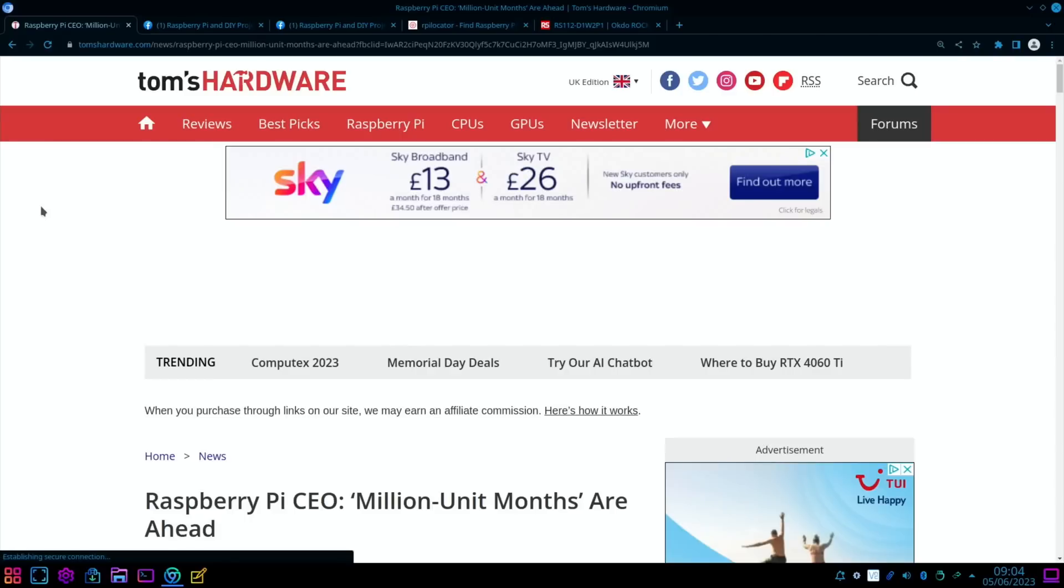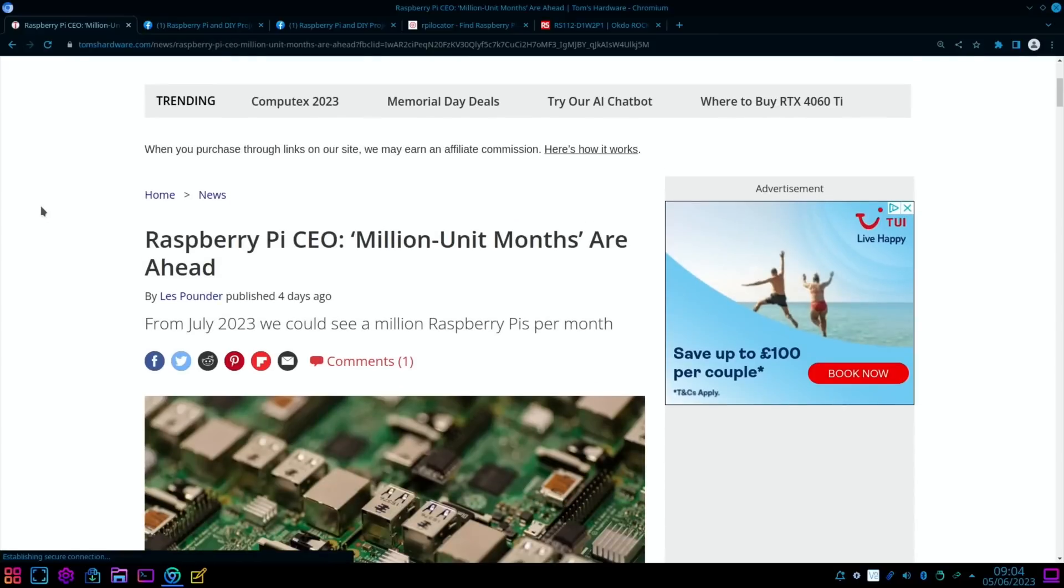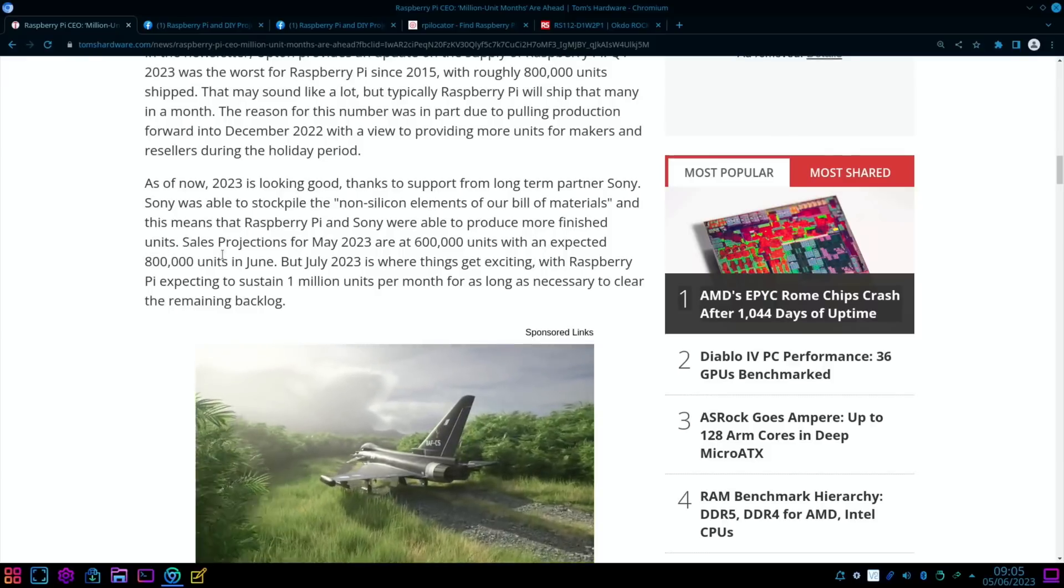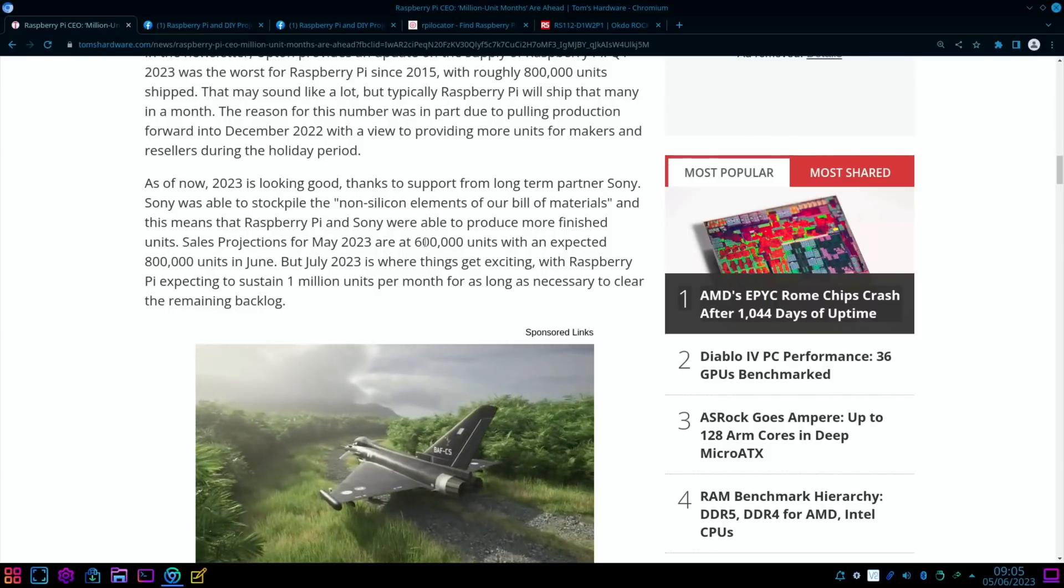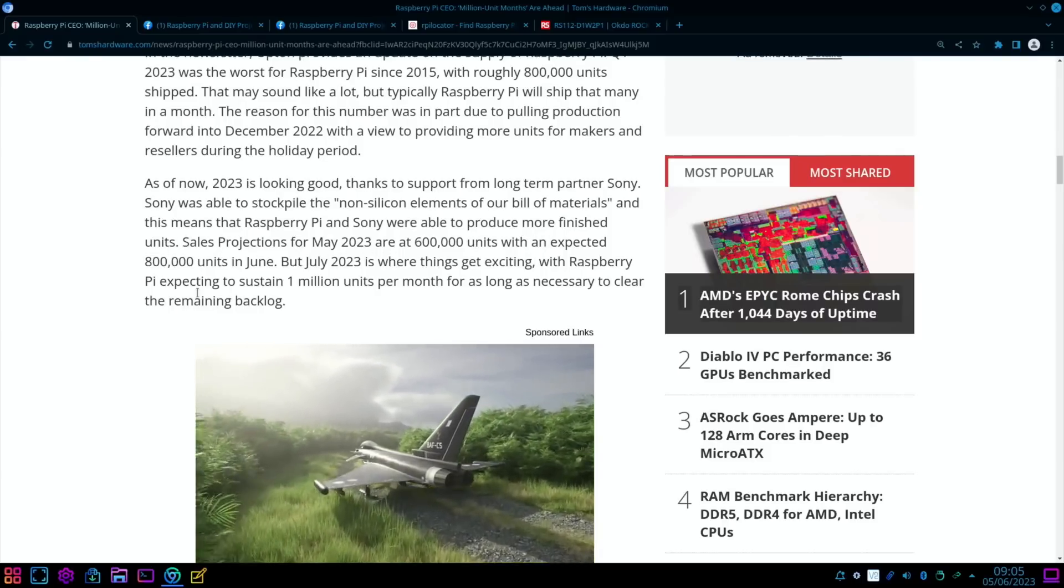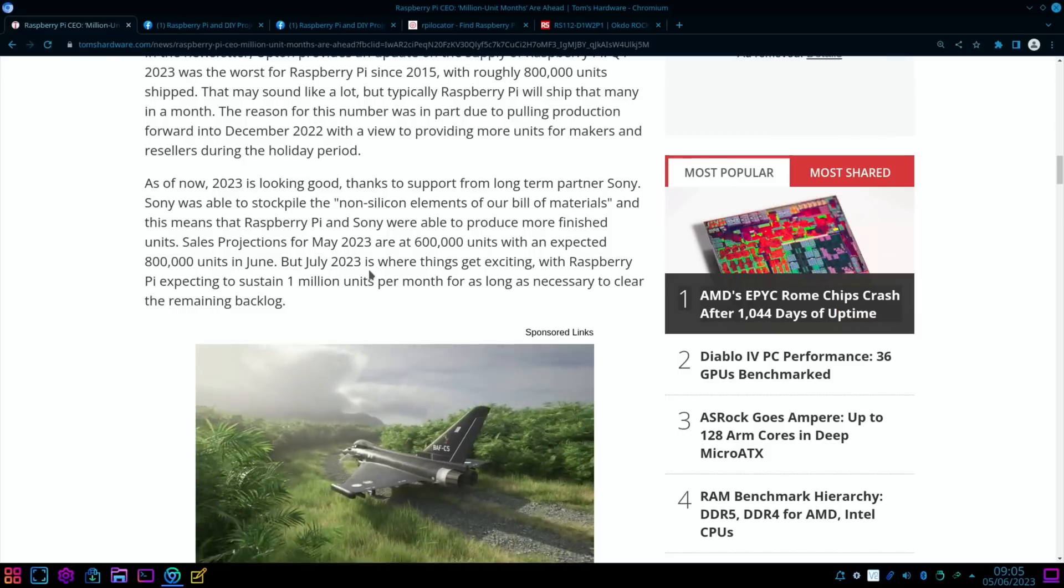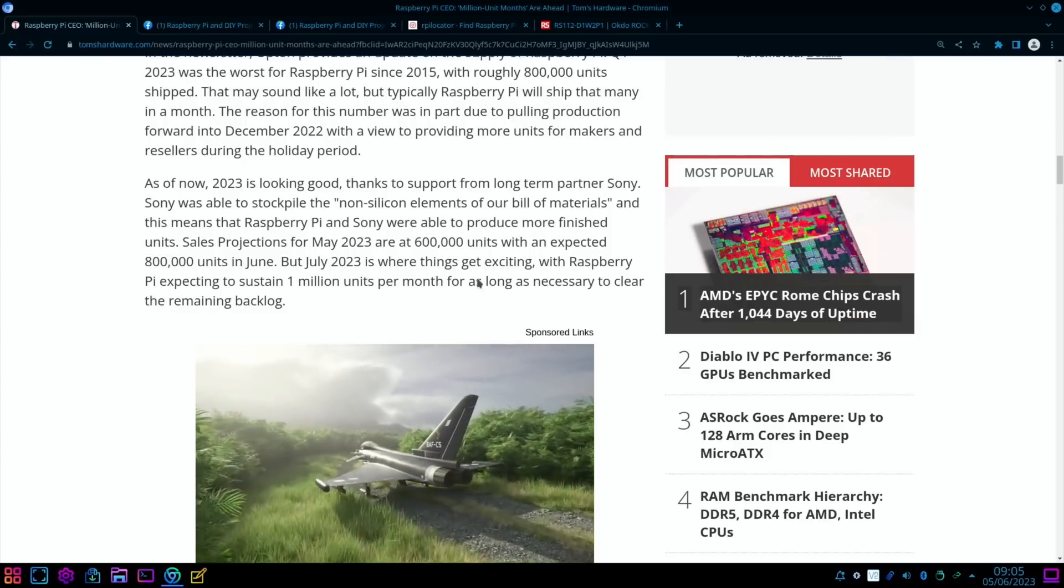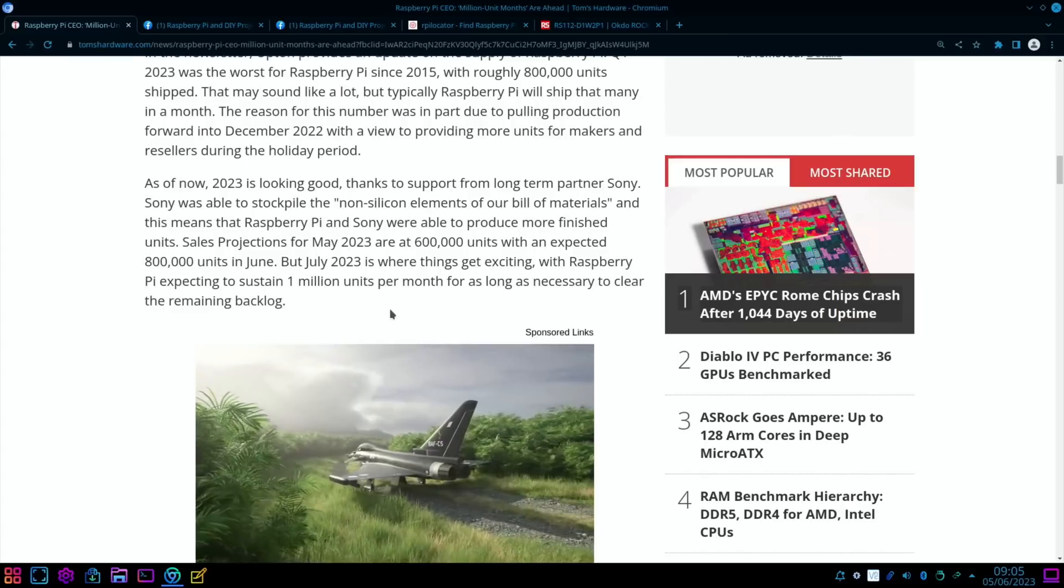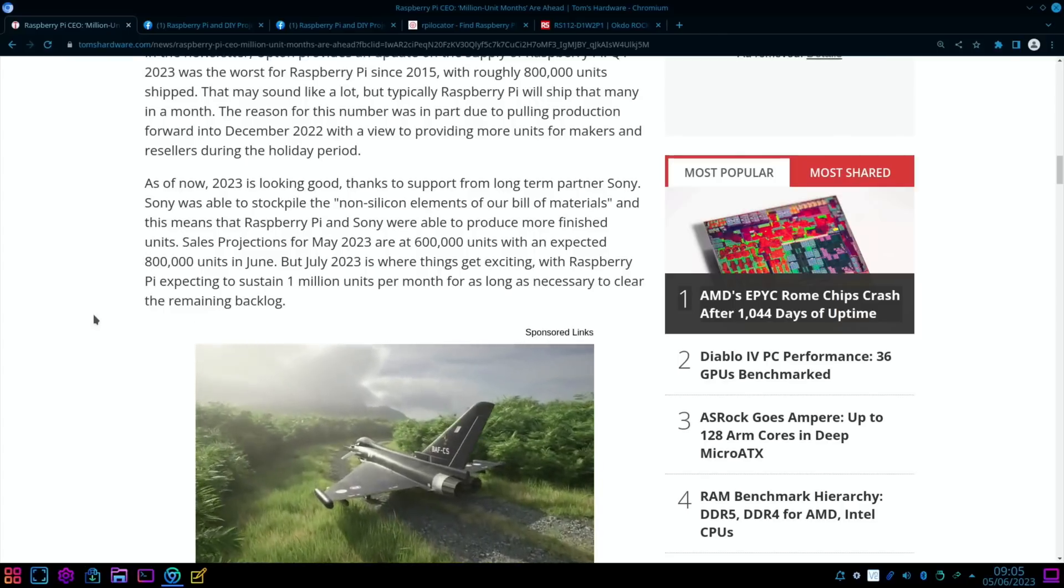Another bit of positive news from Tom's Hardware on the same subject: Raspberry Pi CEO, million unit months are ahead. From July 2023, we could see a million Raspberry Pis per month. From the story here, sales projections for May 2023 are 600,000 units with an expected 800,000 units in June. But July is where things get exciting, with Raspberry Pi expecting to sustain one million units per month for as long as necessary to clear the remaining backlog.